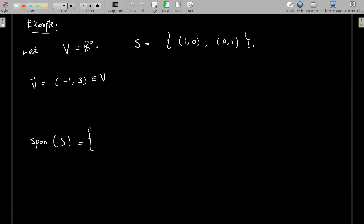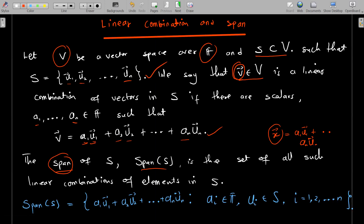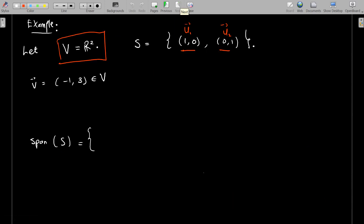Let's look at an example. I'm taking my vector space V to be R² and then S as a subset of V containing the vectors (1,0) and (0,1). So u₁ = (1,0) and u₂ = (0,1). We have only two vectors here. I've chosen a vector v in the capital V — remember, V without an arrow refers to the vector space, and vectors have arrows on them.